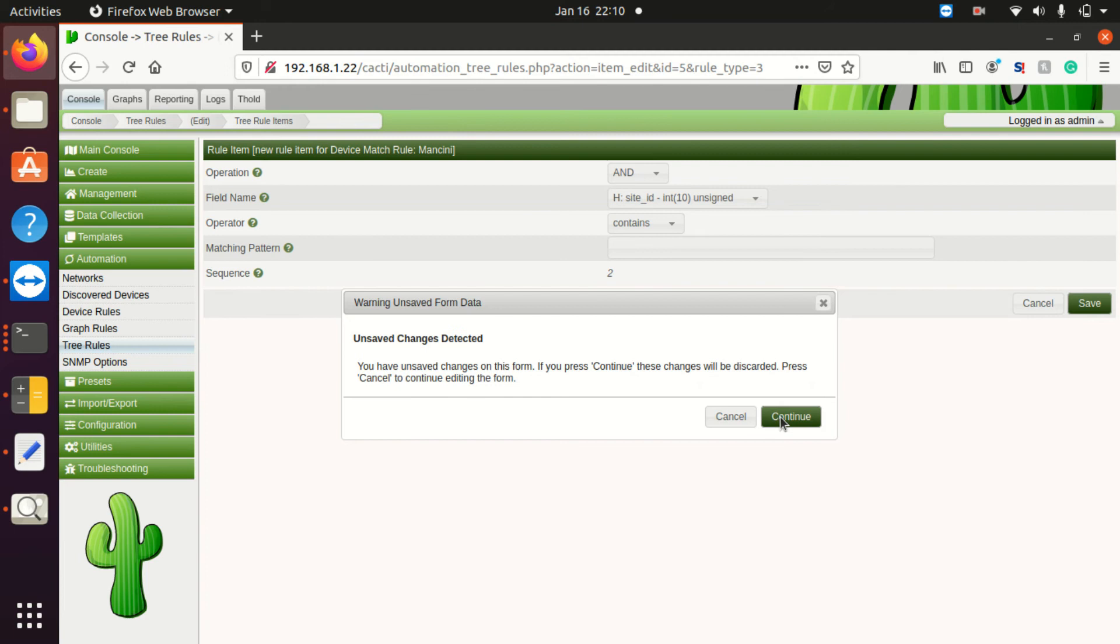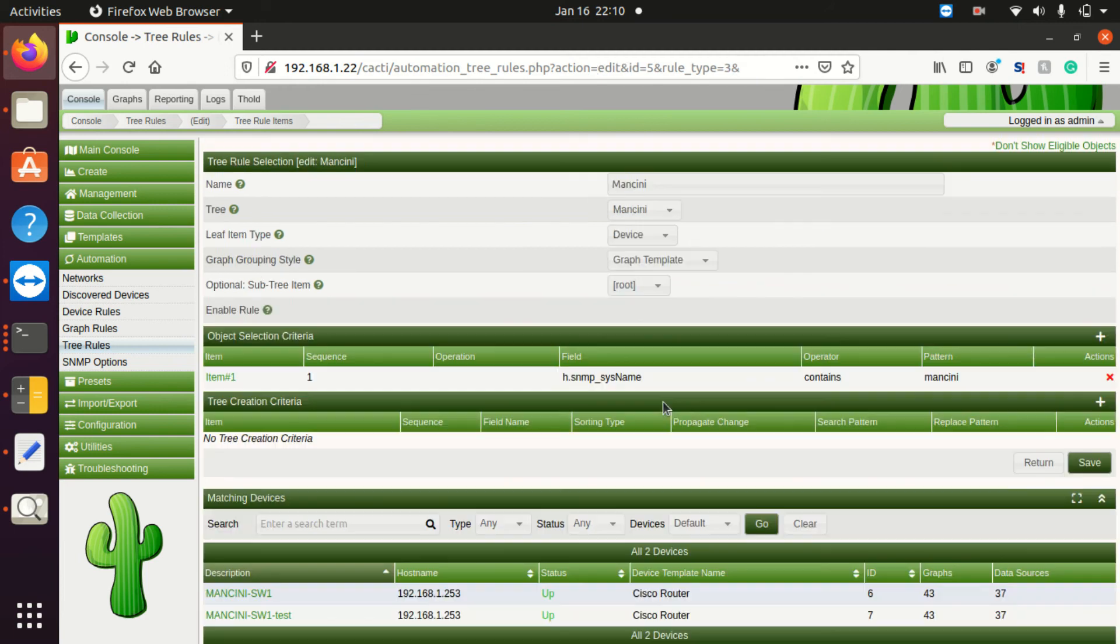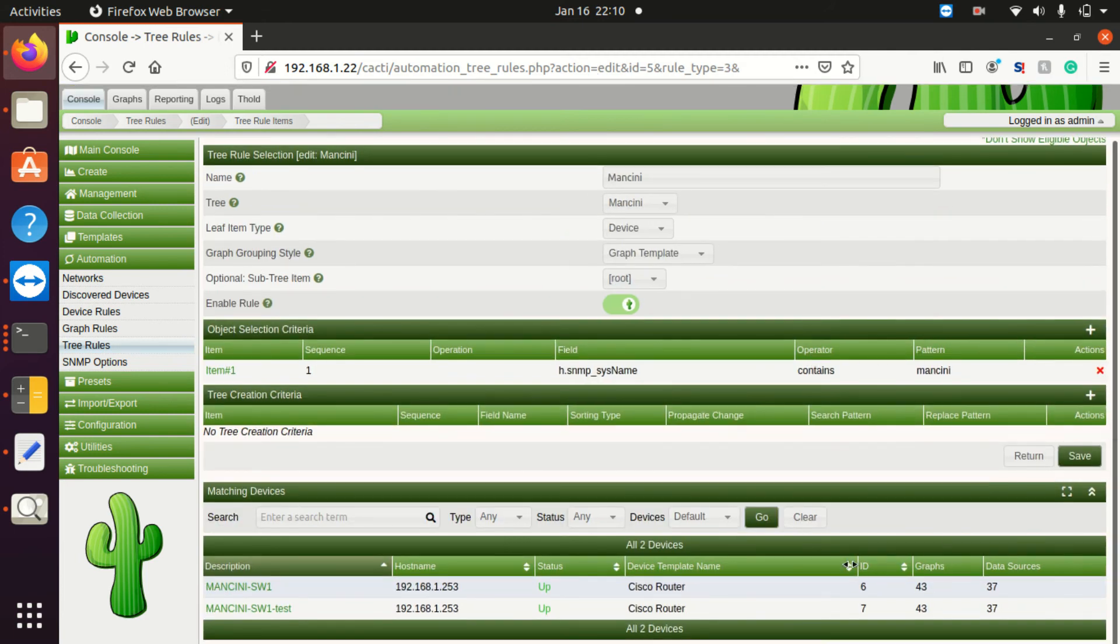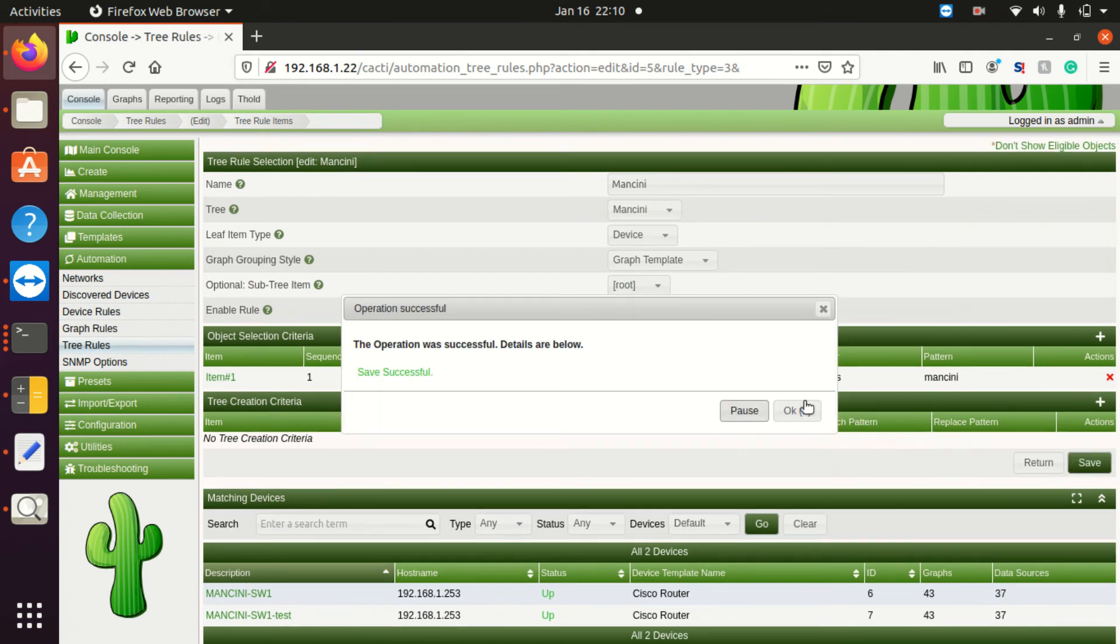Now let's say I wanted to run this and have these devices end up on that tree. I'm going to save this rule, and again, we enabled it.